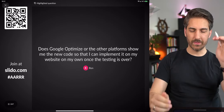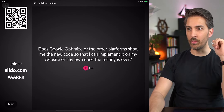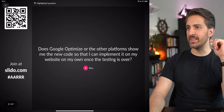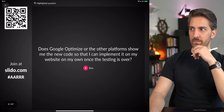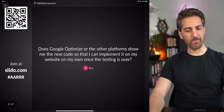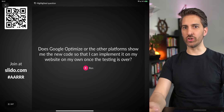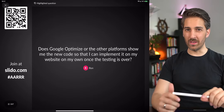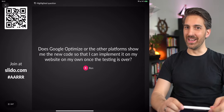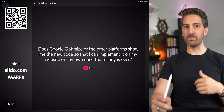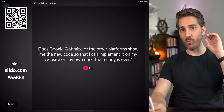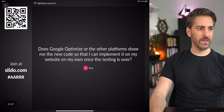Does Google Optimize or other platforms show me the new code so I can implement it on my website once the test is over? No, it does not. You can look into the source code and copy-paste it, but you usually don't want to do this — the quality of what-you-see-is-what-you-get editor changes is not great. I would not copy-paste code generated by Google Optimize into a live production version; I'd want clean code there.